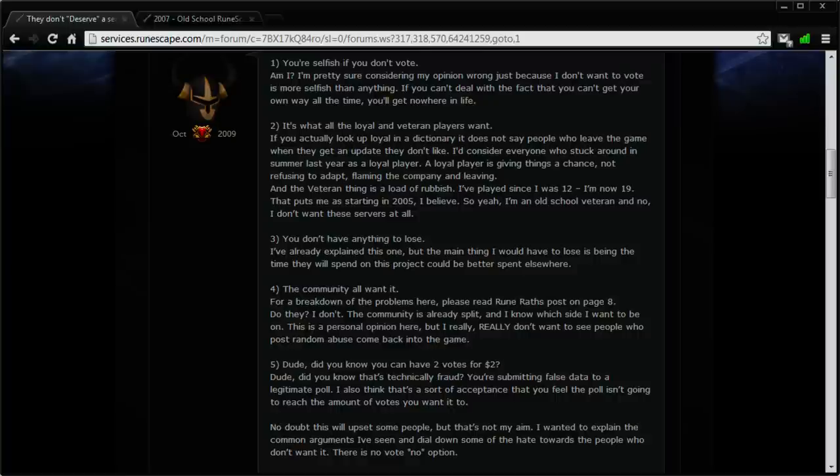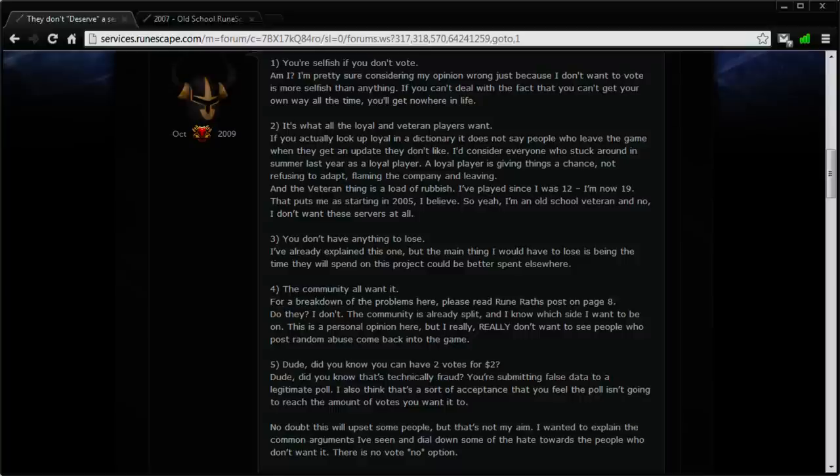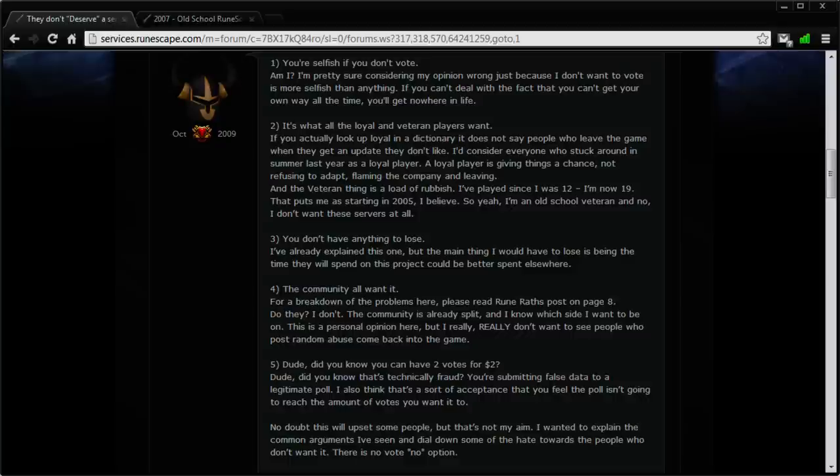Another point this guy makes is that he doesn't want to see all the EOC haters that post random abuse all the time to come back to the game. Here's a quick little newsflash for you. They won't be playing the game because they'll have the option to play the game that they've been begging for. You won't have to worry about these people coming into the EOC and spamming you with stuff like '2007's better, man, this evolution of crap.' Just think about it for a minute.